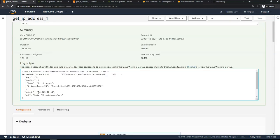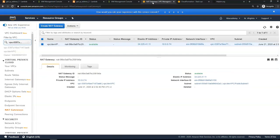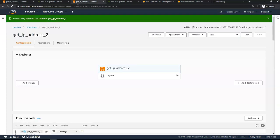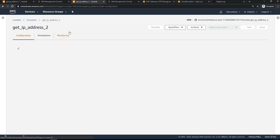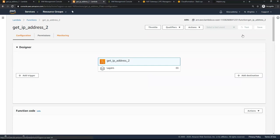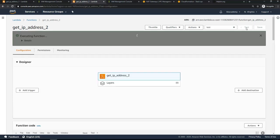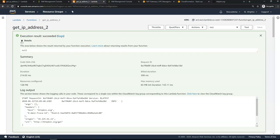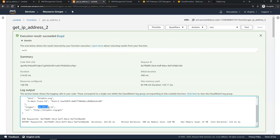Running the first Lambda function now shows a source IP of 35.225.41.11. Going to VPC → NAT Gateway confirms this is exactly the Elastic IP address of the NAT gateway. Running the second Lambda function after refreshing also returns the same IP address — the NAT gateway's IP — confirming both functions now share a single static source IP.